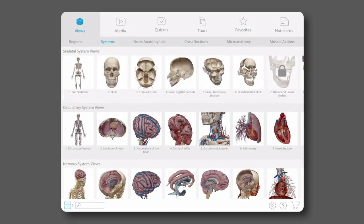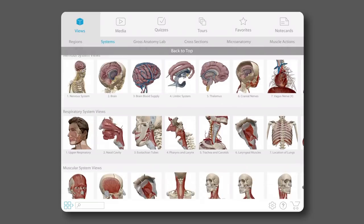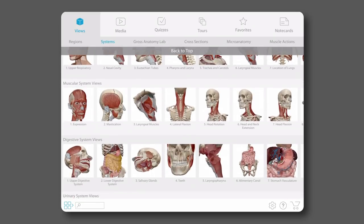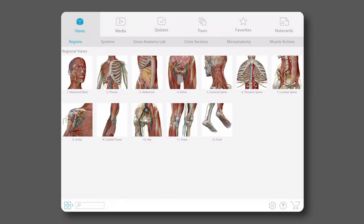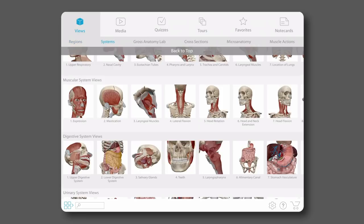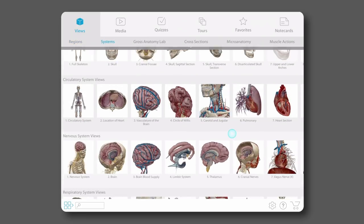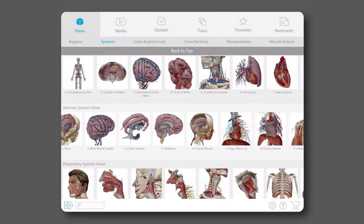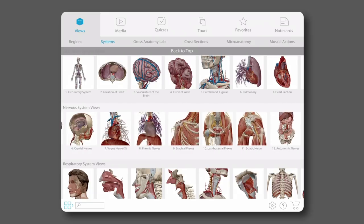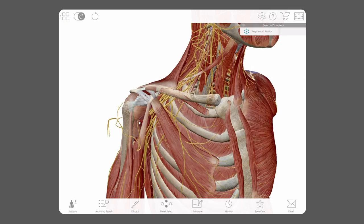Once I've got Atlas loaded, I'm going to select a view. We have a ton of them available, organized by system and by region. Since I'm going to recreate the brachial plexus trunks image from the Spinal Nerves blog, let's go to the nervous system and scroll through the options. I'll choose the brachial plexus view and there we go.